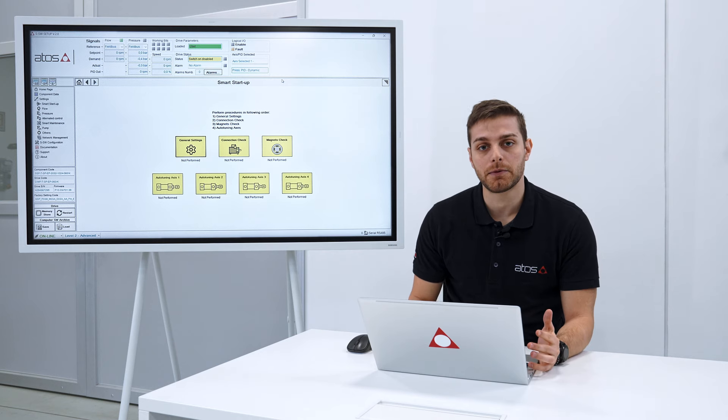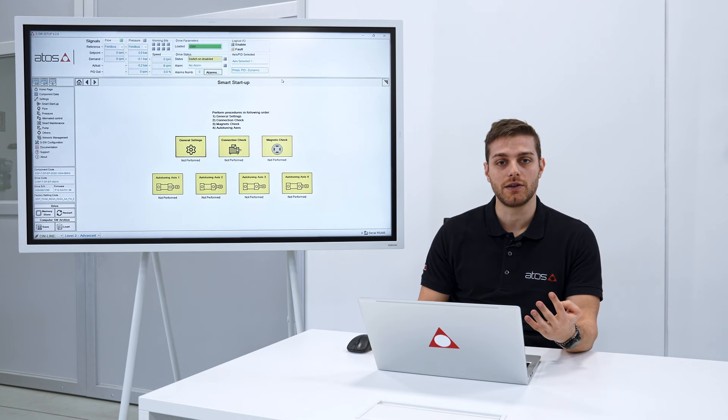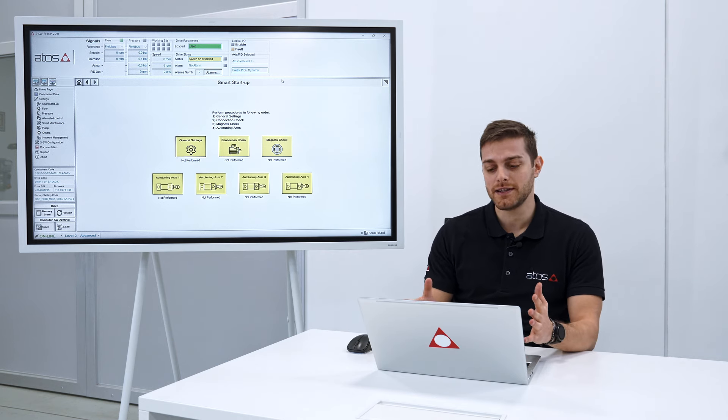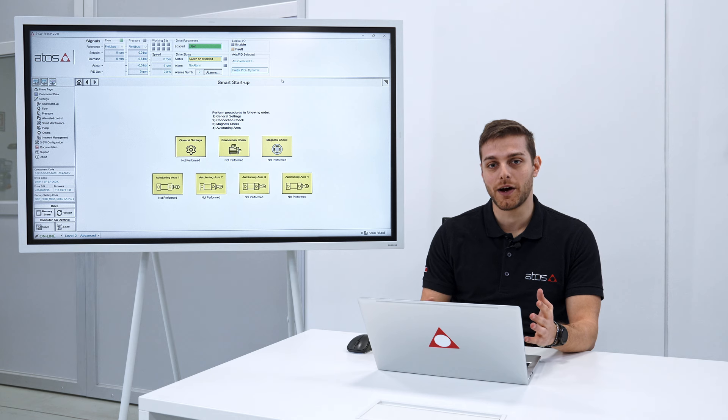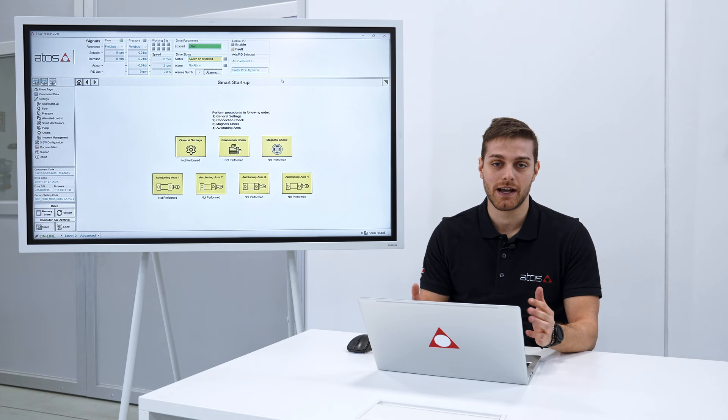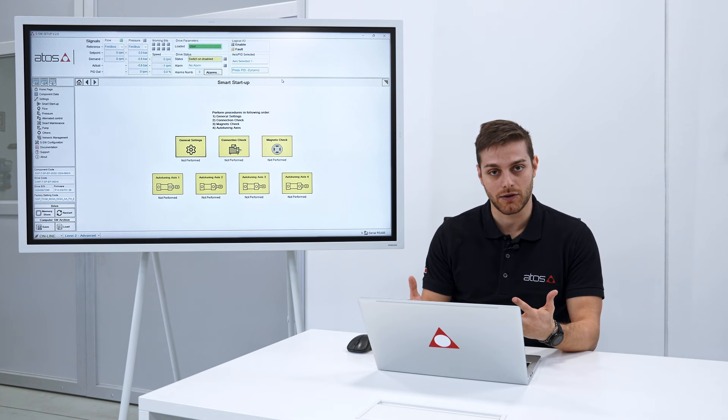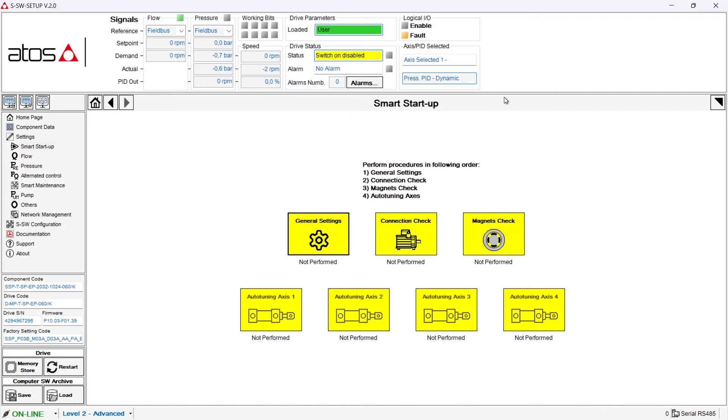The smart startup procedure is a four step procedure. Even in this page you are looking at seven different boxes. I will explain you why later on. Let's now start with the first step, the general setting.